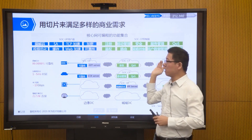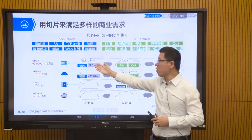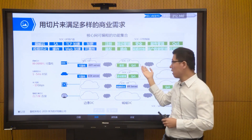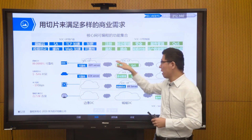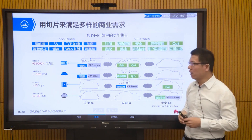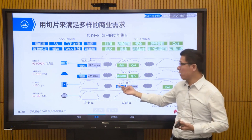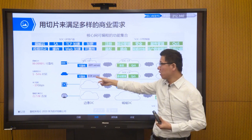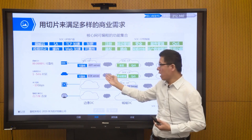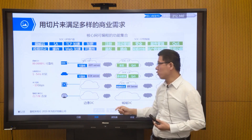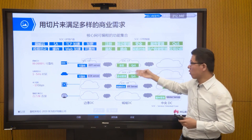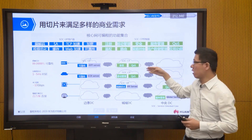In the 5G core network there will be many data centers: edge data centers, regional data centers, and core data centers. For voice services with latency requirements, we move some control plane and user plane functions closer to the users to ensure latency experience. For vehicle networking, which requires high reliability and very low latency, we deploy these services in edge data centers — as close to the user side as possible. Vehicle-to-everything (V2X) application services are deployed at the edge.